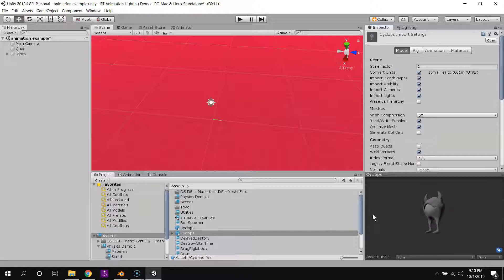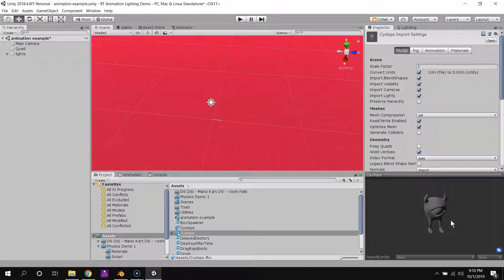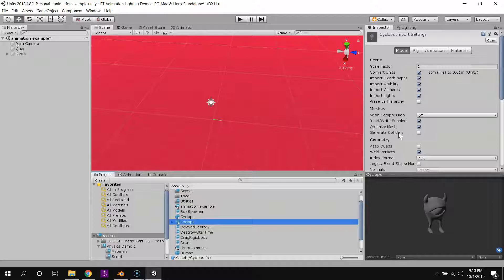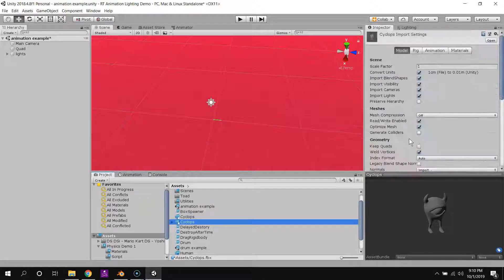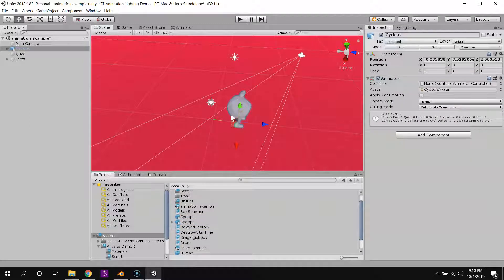For this demo, I didn't texture paint this or anything, so this creature will not have any textures. But if I click on my Cyclops FBX here, I can see all these different options for the model.